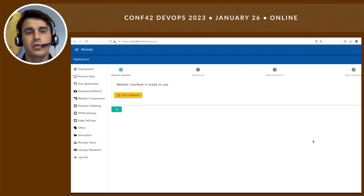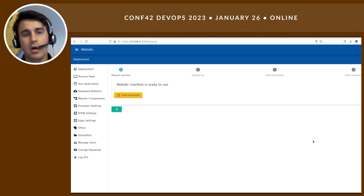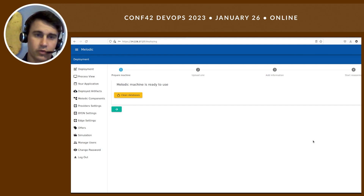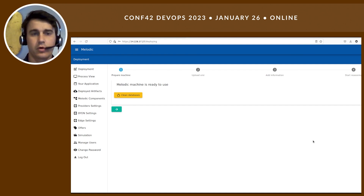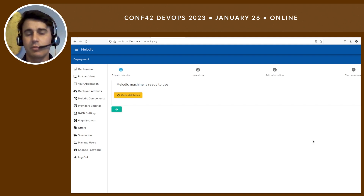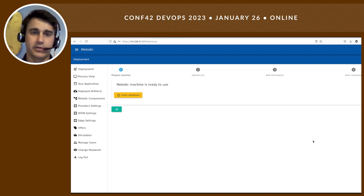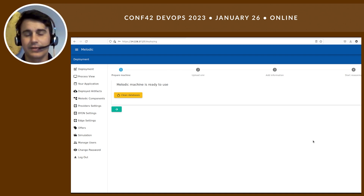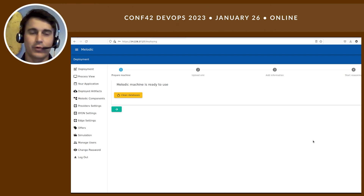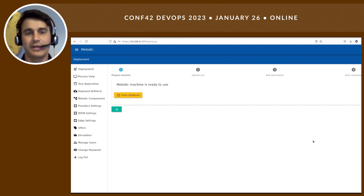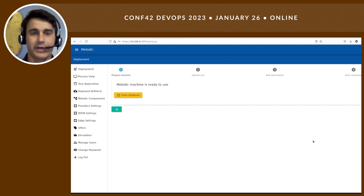Hello everyone, welcome to the presentation about how to go multi-cloud with your application. Today I will show you an open source framework that enables full deployment of your app using different cloud providers. And importantly, it is not only deployment — I will show you also how the platform itself can enhance your application.